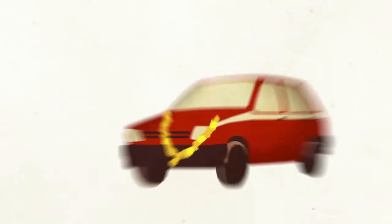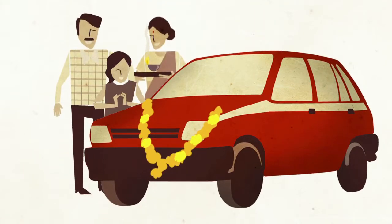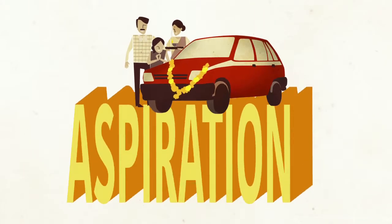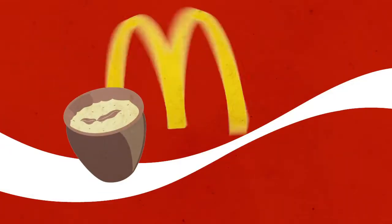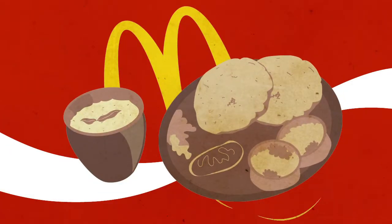1991, when the ownership of a remodeled 800cc Suzuki car was the height of aspiration for an Indian. When Coke meant nothing and McDonald's was as alien as apple pie.